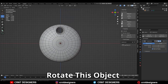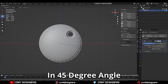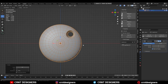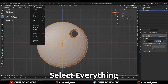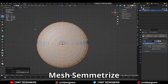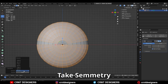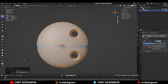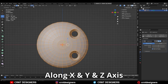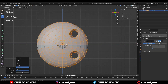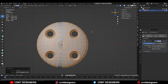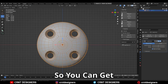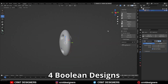After that you need to rotate this object to a 45-degree angle and then apply this rotation. Then go to edit mode, select everything and mesh symmetrize — take the symmetry along the x and z-axis. So you can get four boolean designs there.